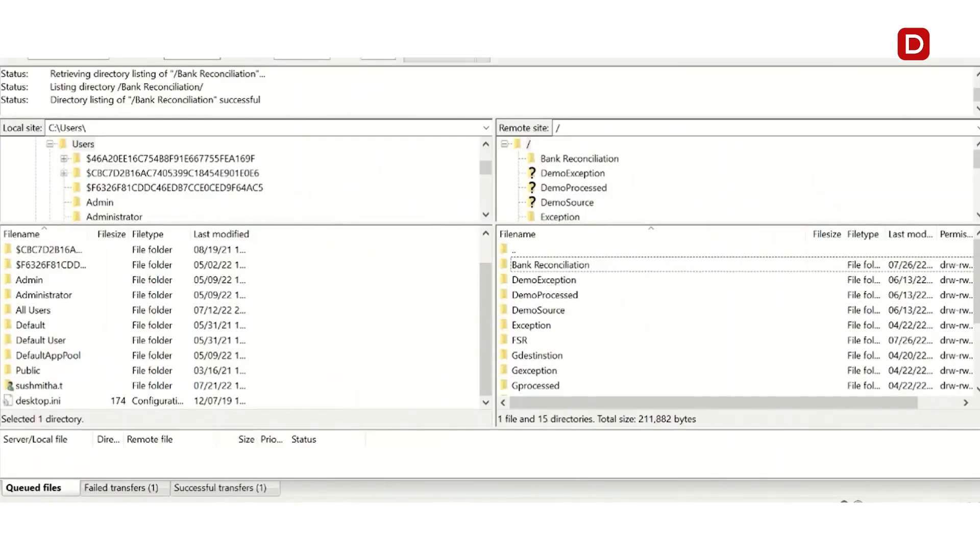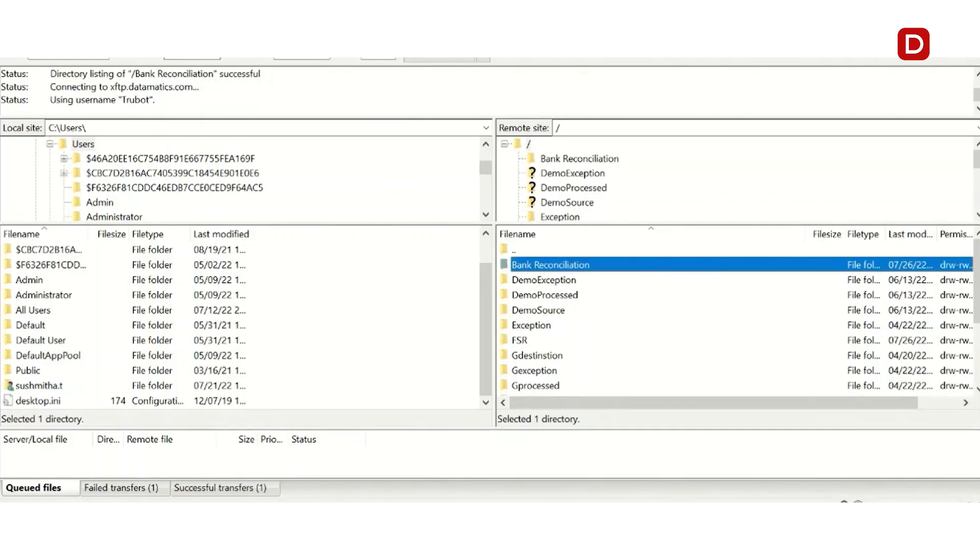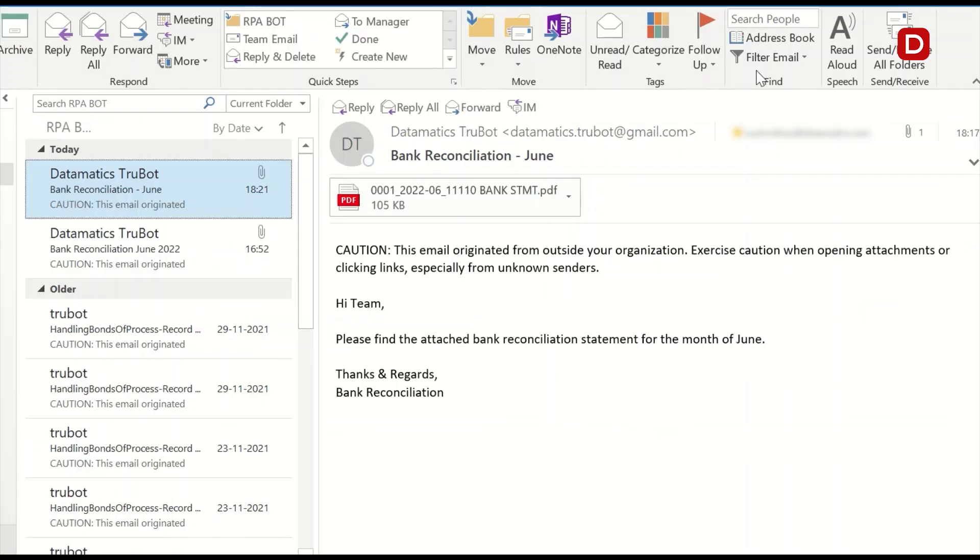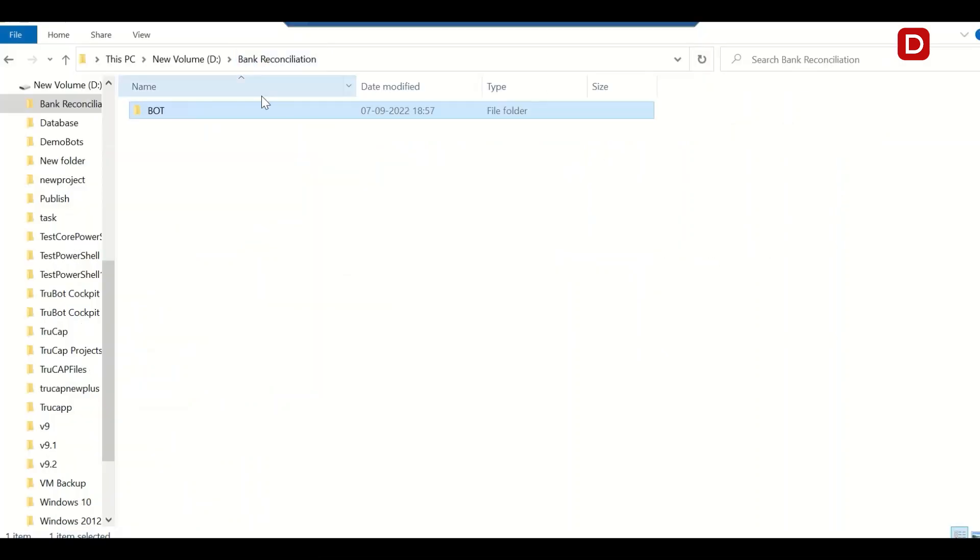The bot receives the GL and account history reports through a shared folder into a local folder. The bot downloads the bank statement PDF file into the TruCat Plus folder for data extraction. This is the folder structure where the bot saves the input files.